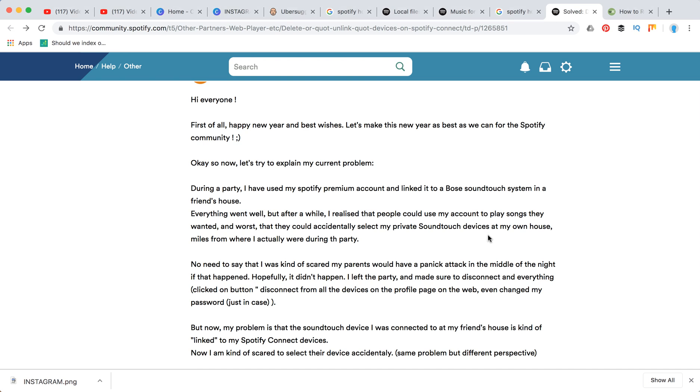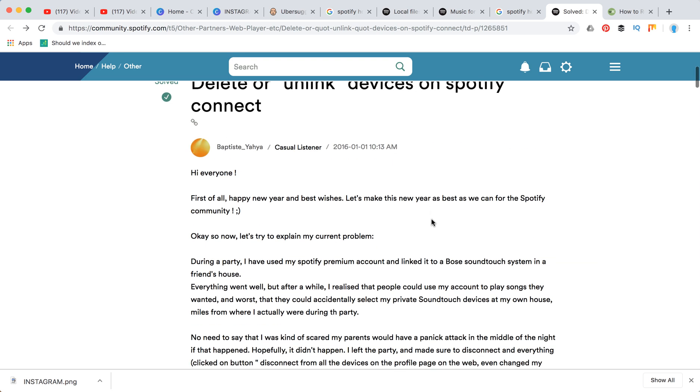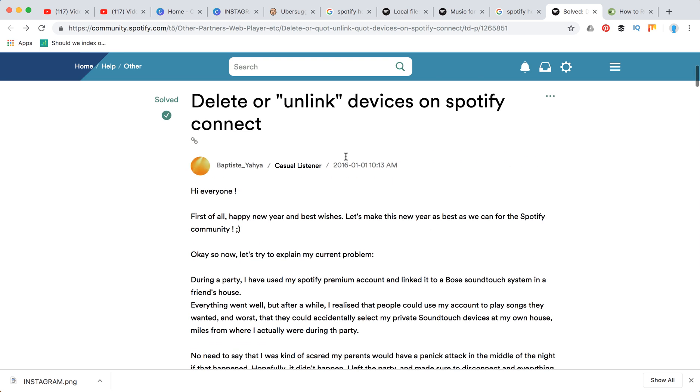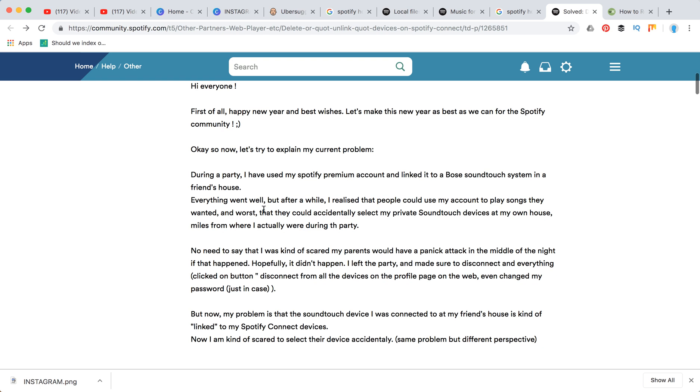Hello guys, here is a problem: how to remove all devices from Spotify account. Here is some suggestion on the Spotify help forum. During a party, some person used a Spotify premium account linked